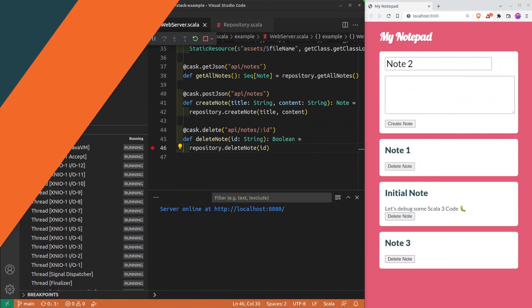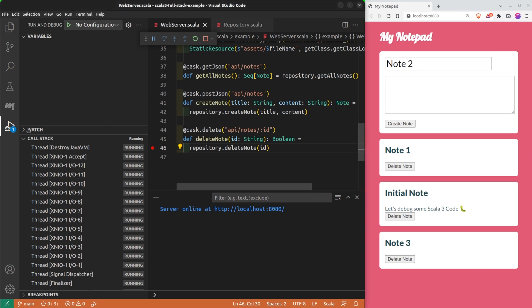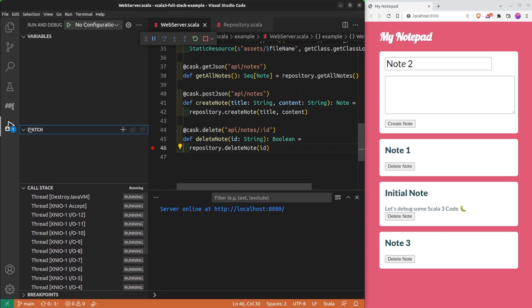Now, suppose that I want to get the title every time there is an ID in the scope of the debugger. It would be cumbersome to retype the same expression again and again. The solution is to use a watch, a place where you can store expressions.